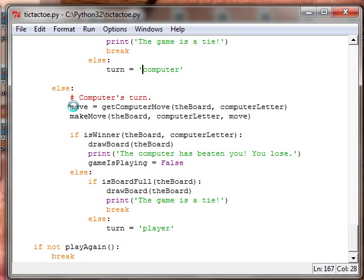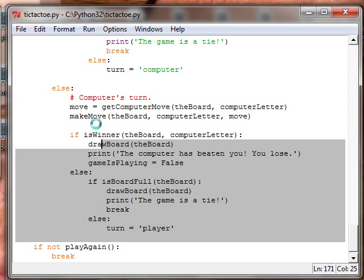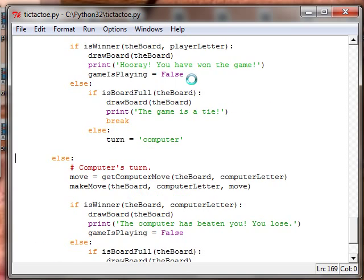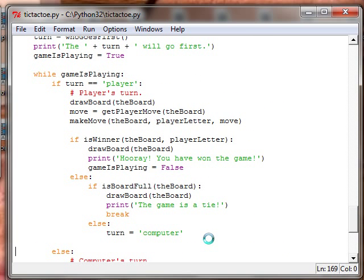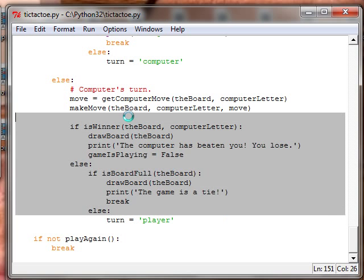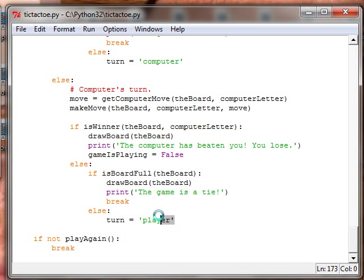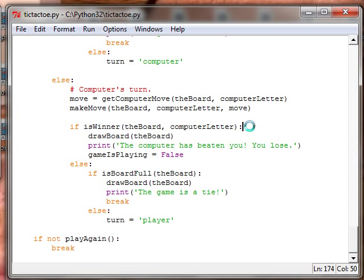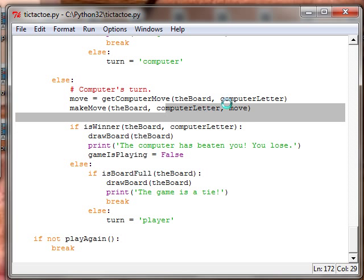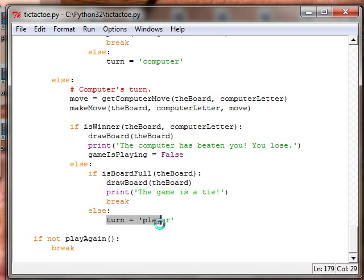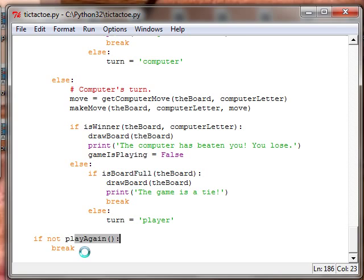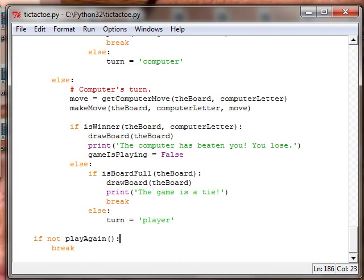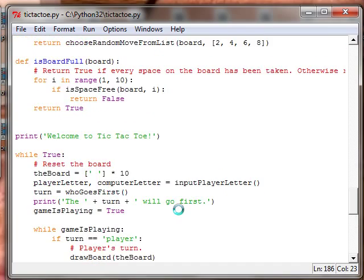Now this is the computer's turn and you could optionally take this out and replace it with the player or player two and just have a two player game, that would be pretty cool. We get the computer's move, we get the computer's move the board letters all predefined functions, make the move, check if it's a winner and then say you lost ha ha ha. Check if the board's full, it's a tie, otherwise it's the player's move. If the game is not play again then we break and it exits the loop and we have quit.